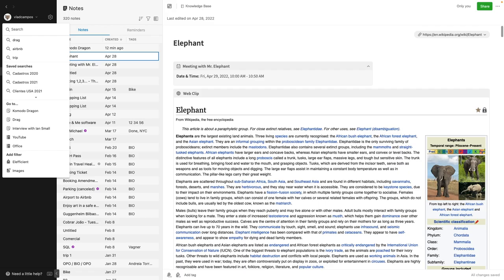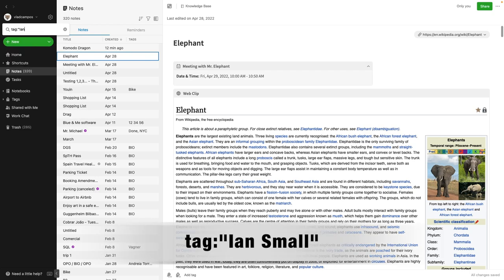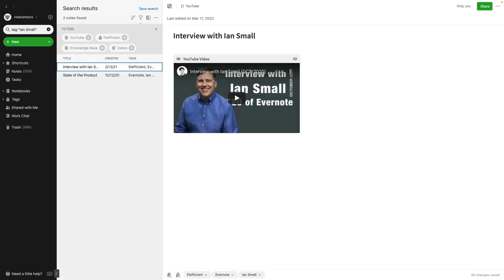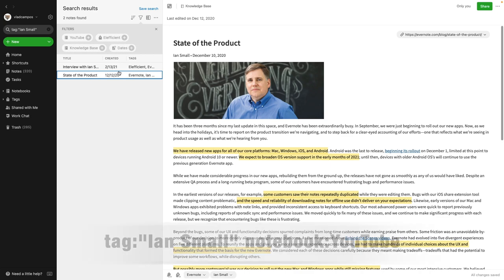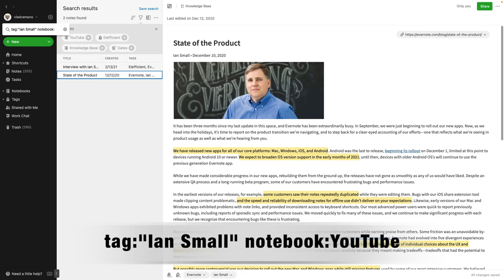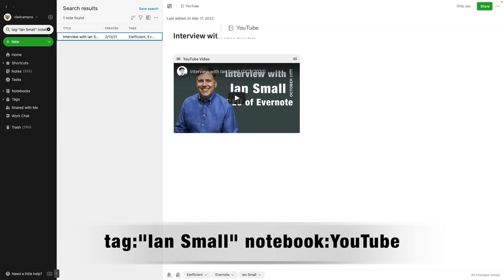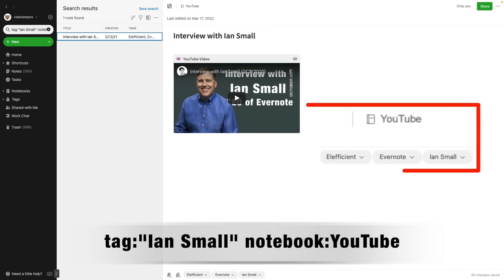Time to combine operators. Let's start with tag:Ian_small. Now we have two notes with the tag 'Ian small' — this one is in the YouTube notebook and this one in the Knowledge Base notebook. If I add the operator notebook:YouTube, now I have the tag 'Ian small' combined with the notebook 'YouTube', so we'll see only notes matching this combination.